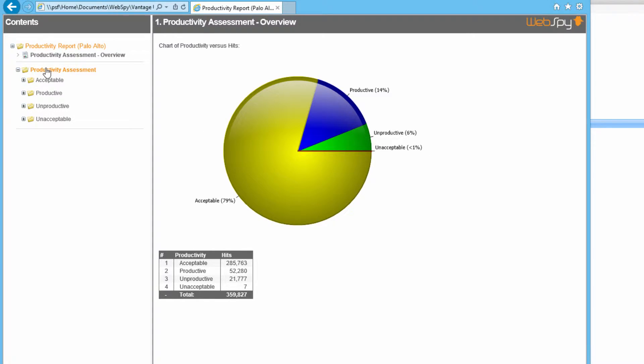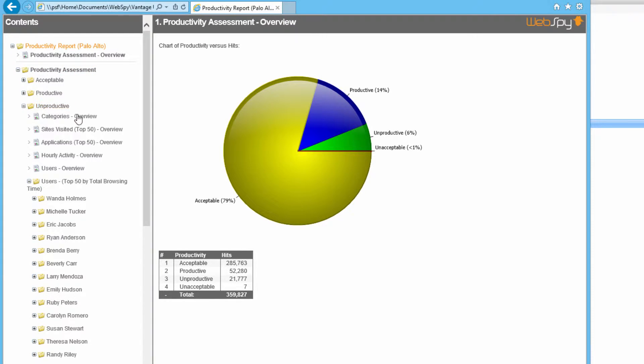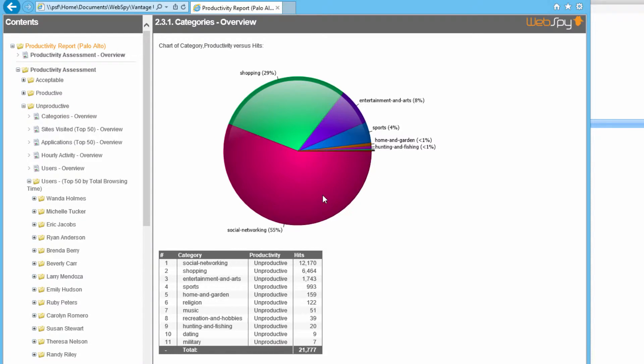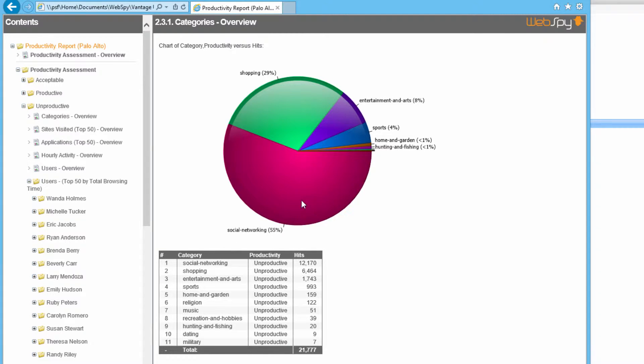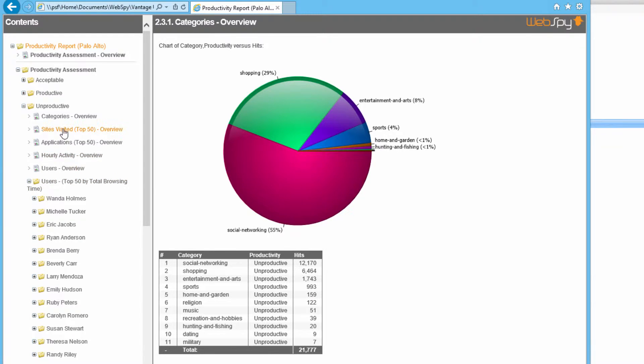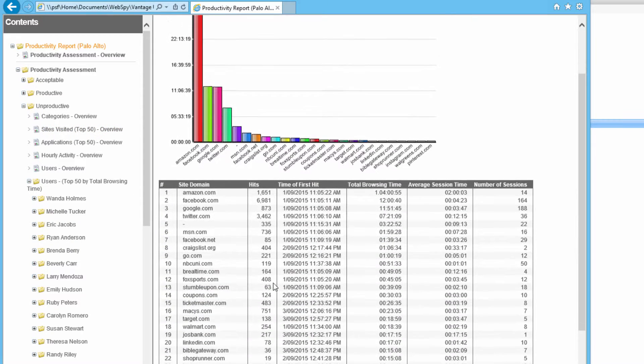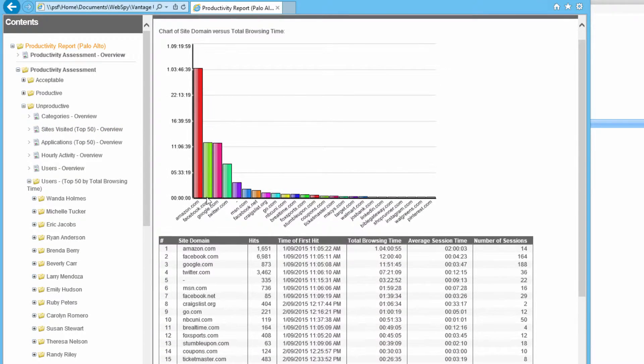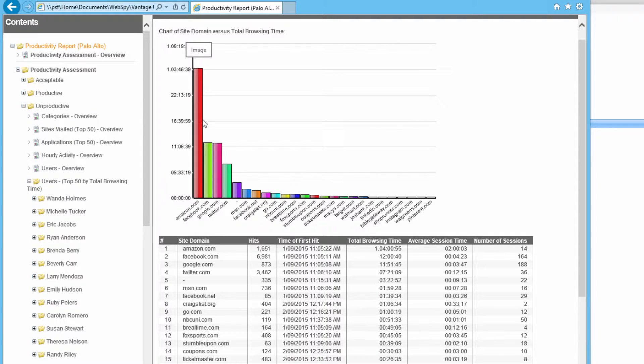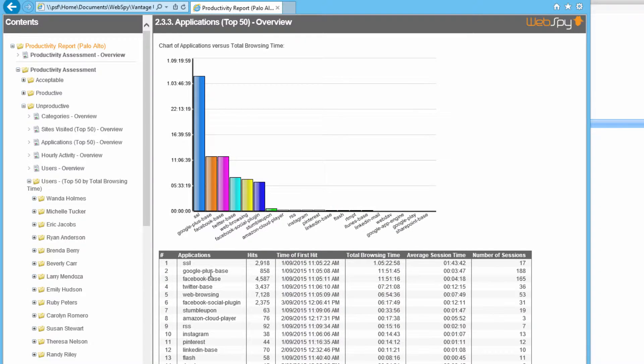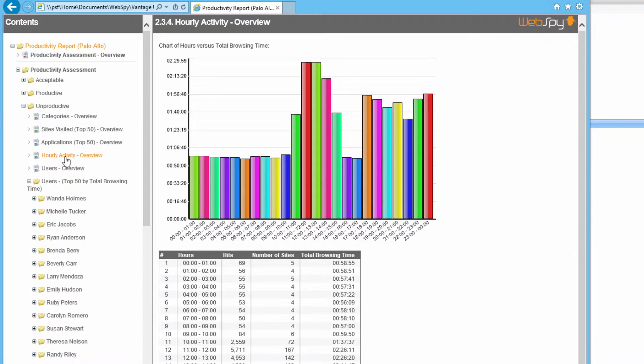So let's find out more. Let's open up the productivity assessment on the left-hand side, and let's open up unproductive. Here I can see all the unproductive websites or categories being accessed. We've got social networking making up 55% of traffic, shopping taking up 29%, and so on. I can go down to the sites visited section to see what types of websites are being accessed. You can see Amazon.com is definitely the largest website being browsed. Google+, and Facebook, and Twitter is also taking up a lot of unproductive browsing.